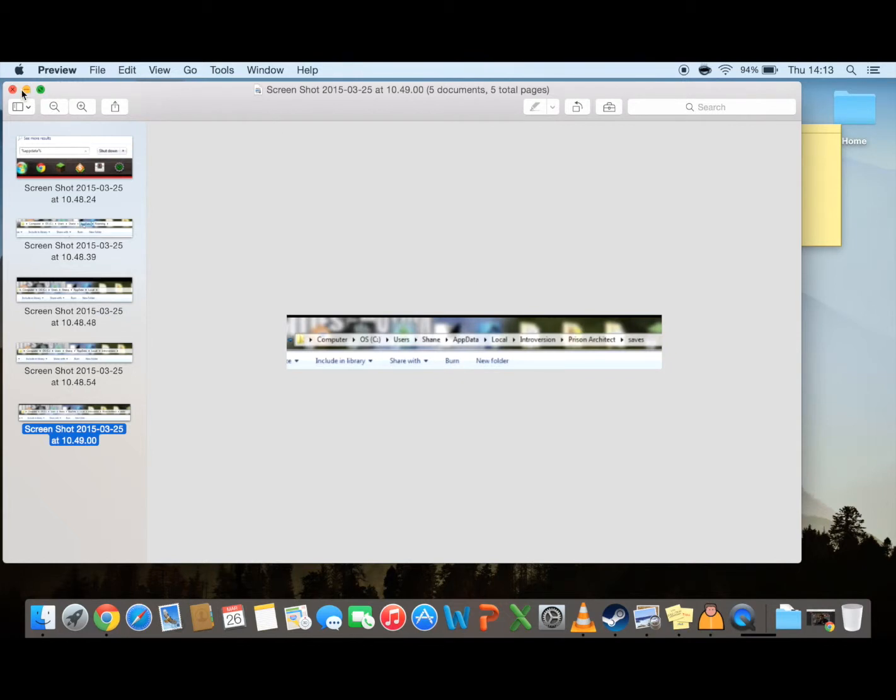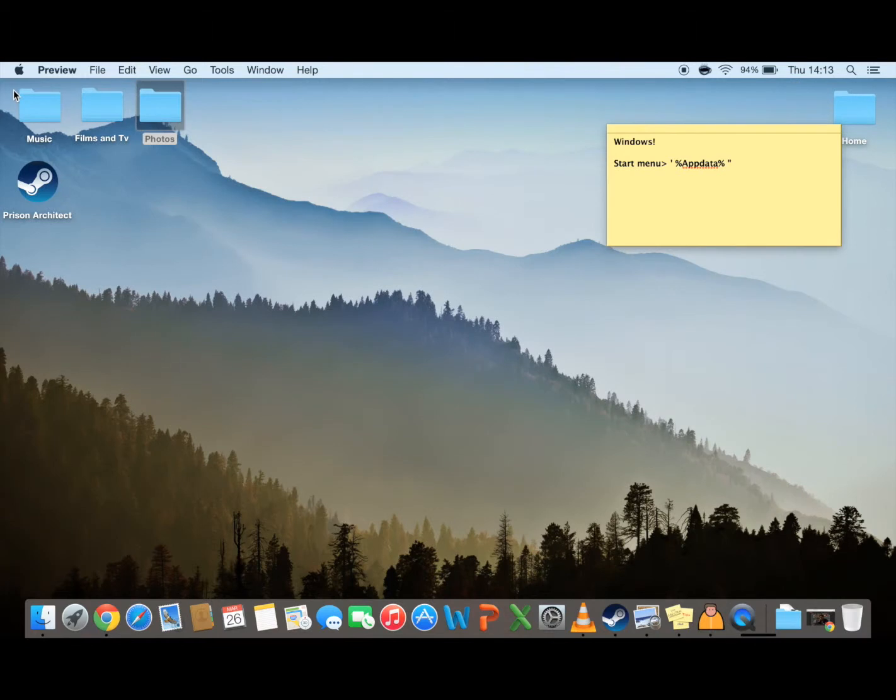If you are a Windows user you can skip ahead to the video now and I'm just going to go through the Mac stuff. All descriptions will be in the link below if you do get a bit lost.